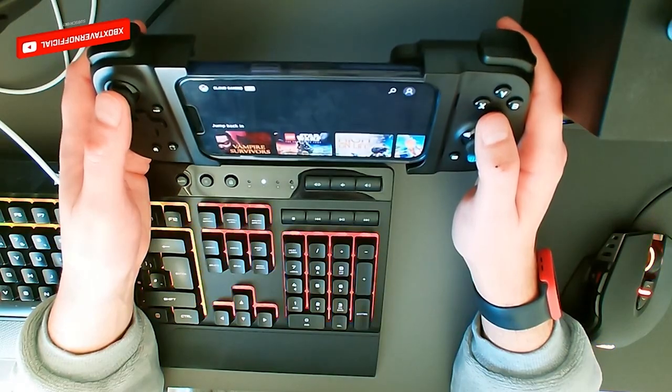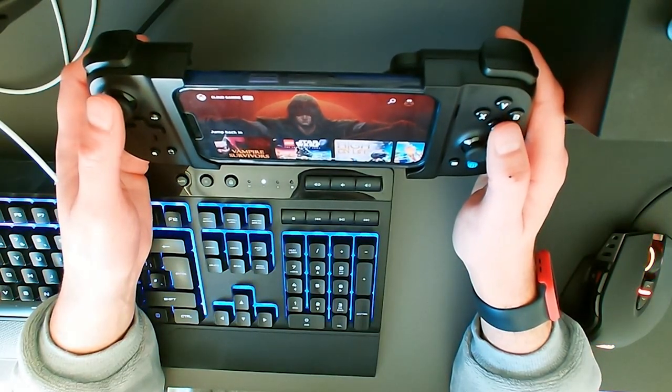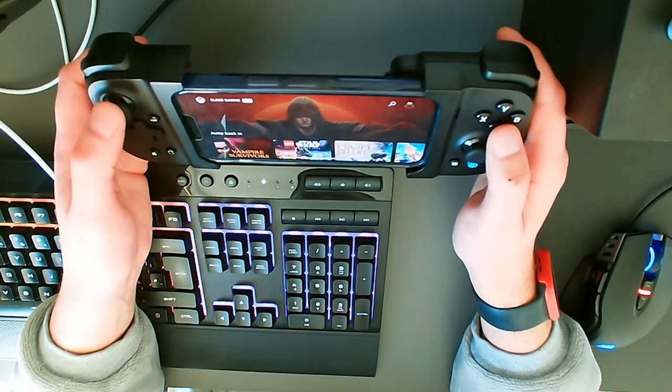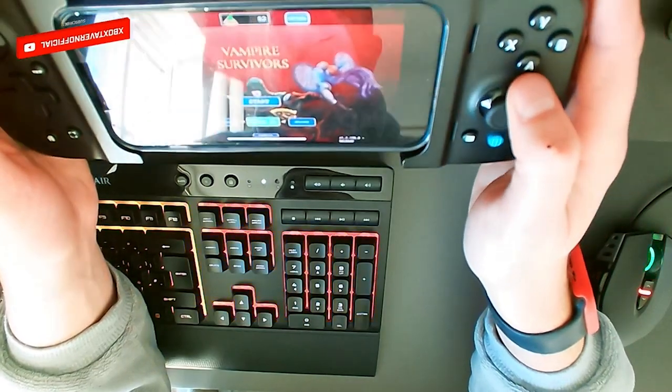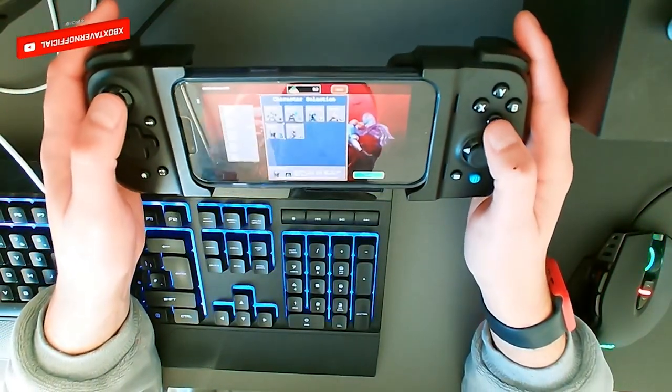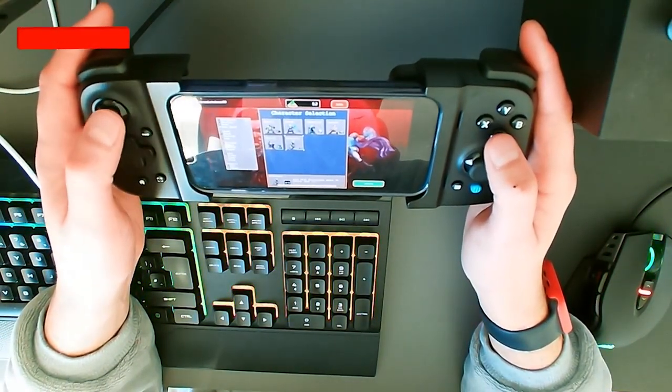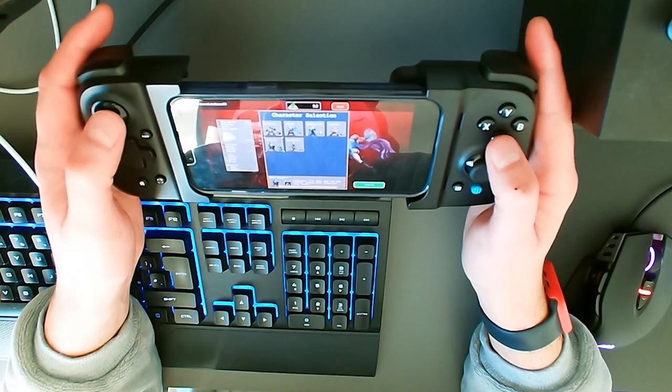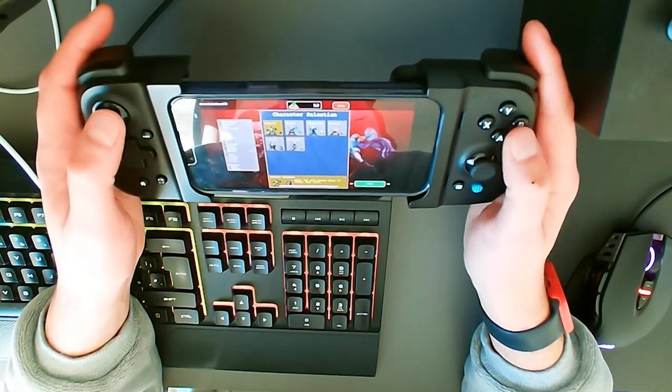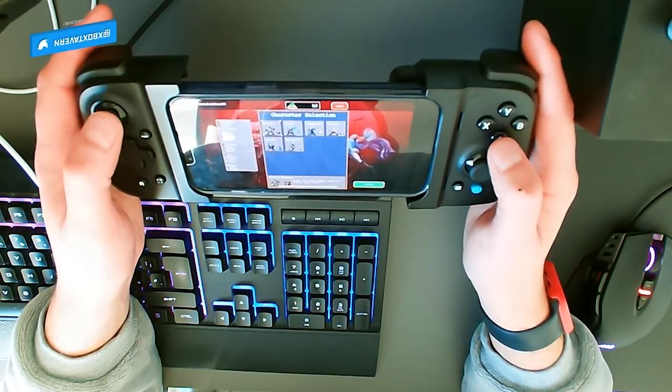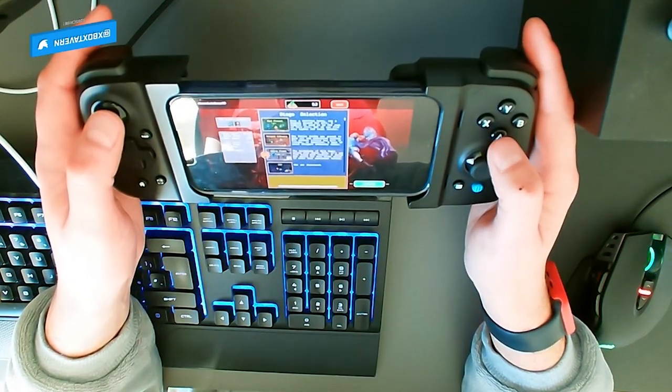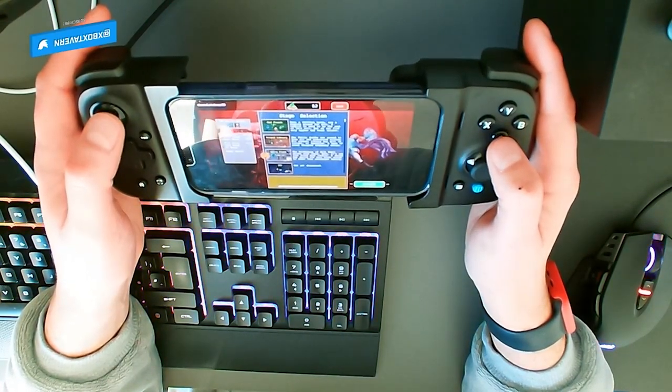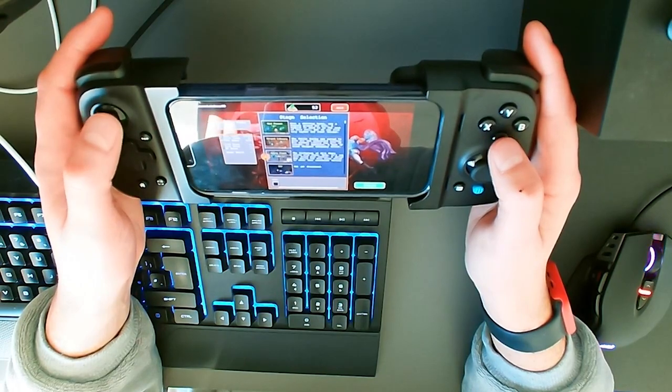The buttons and controller feel very good. It feels almost as if you're playing with a Switch, or essentially like a normal controller. Everything was pretty tight. The sponginess to the triggers was just right, as well as the sponginess with the buttons.